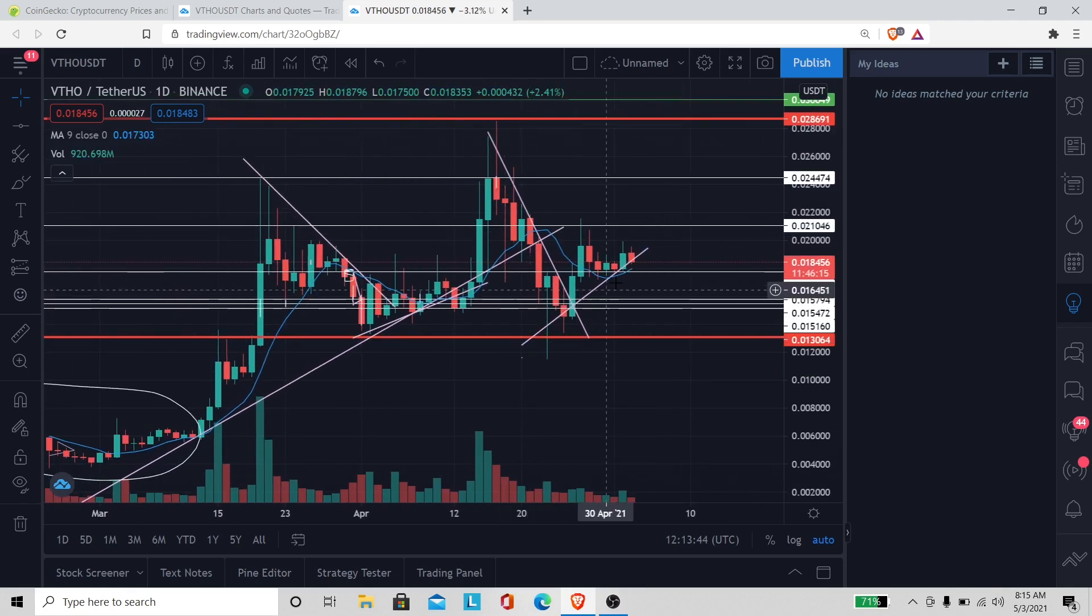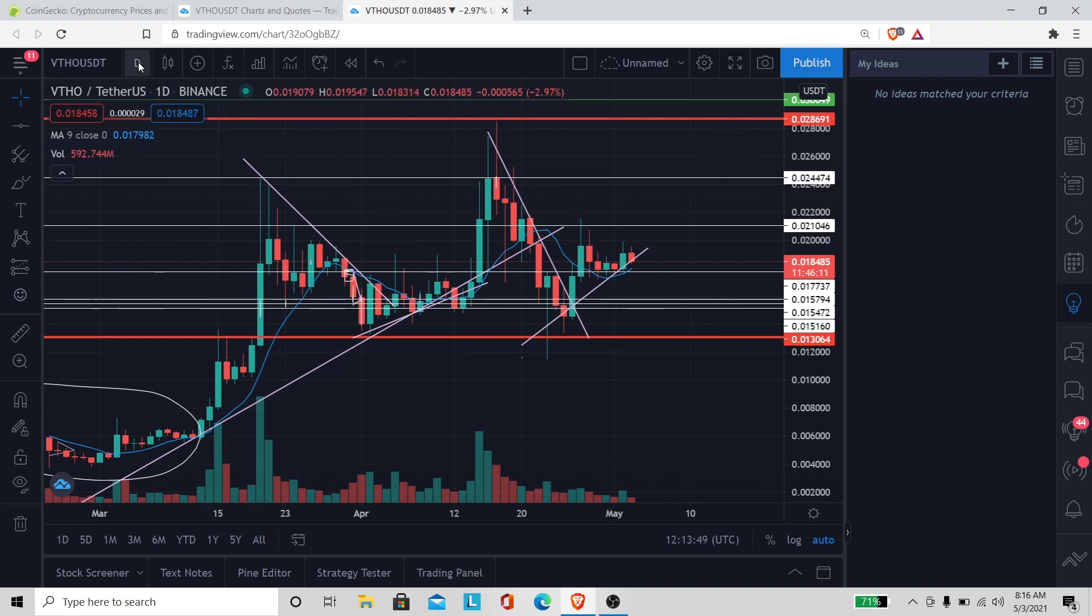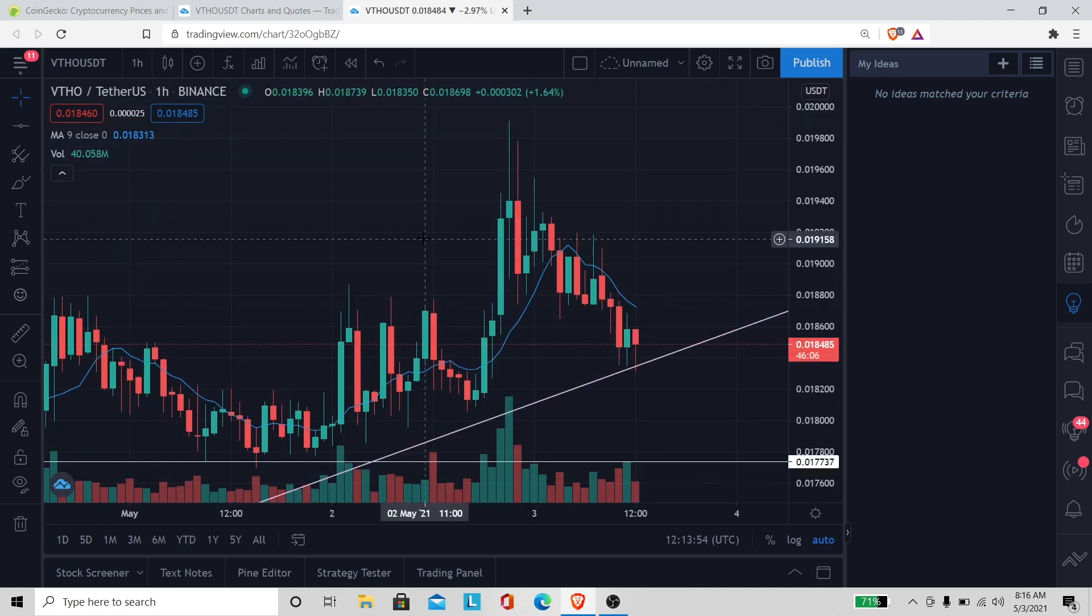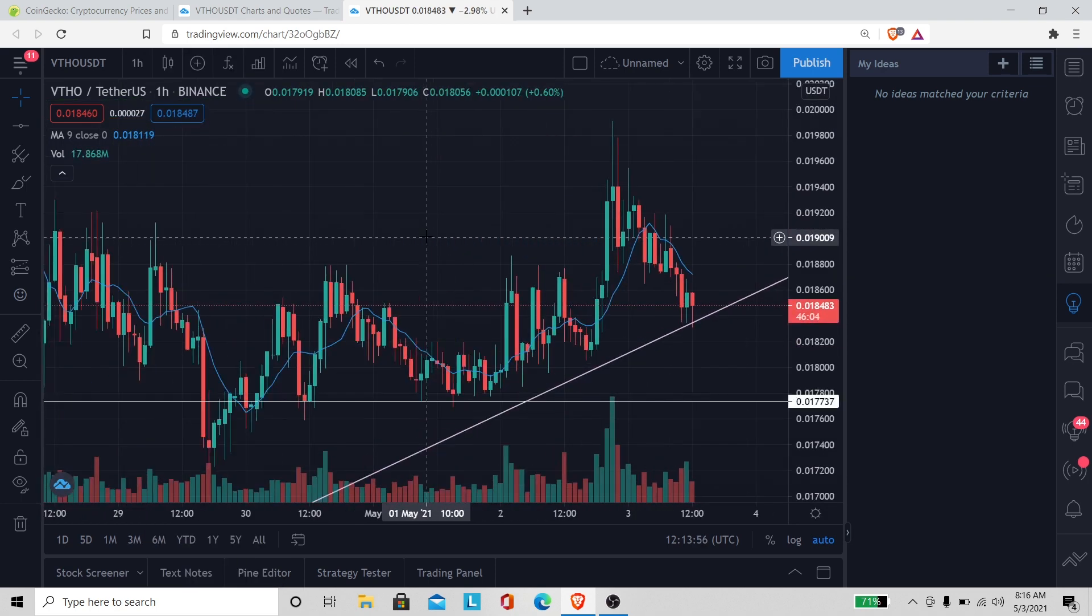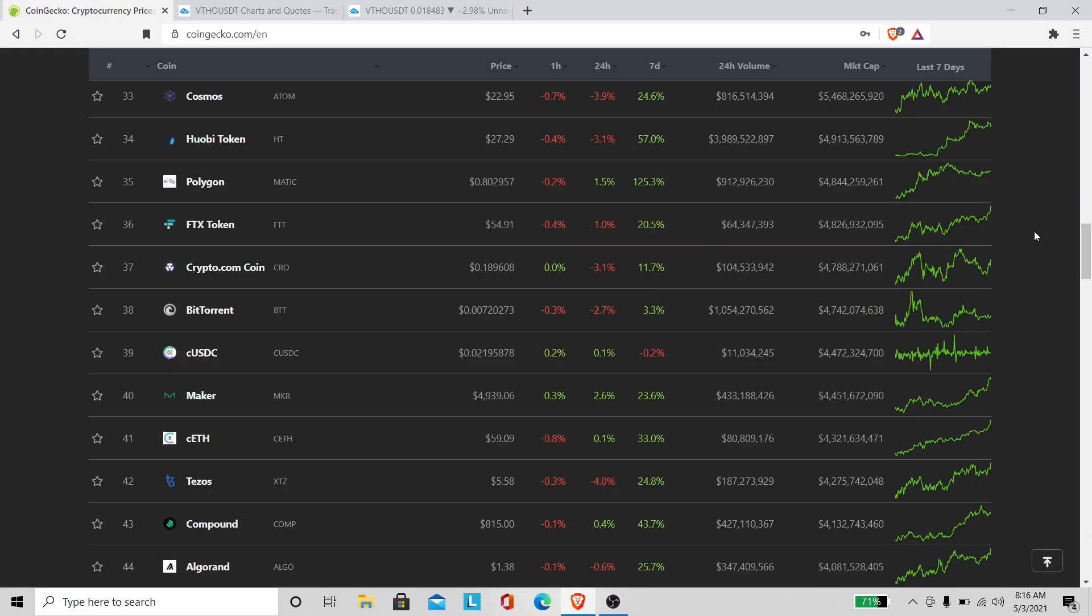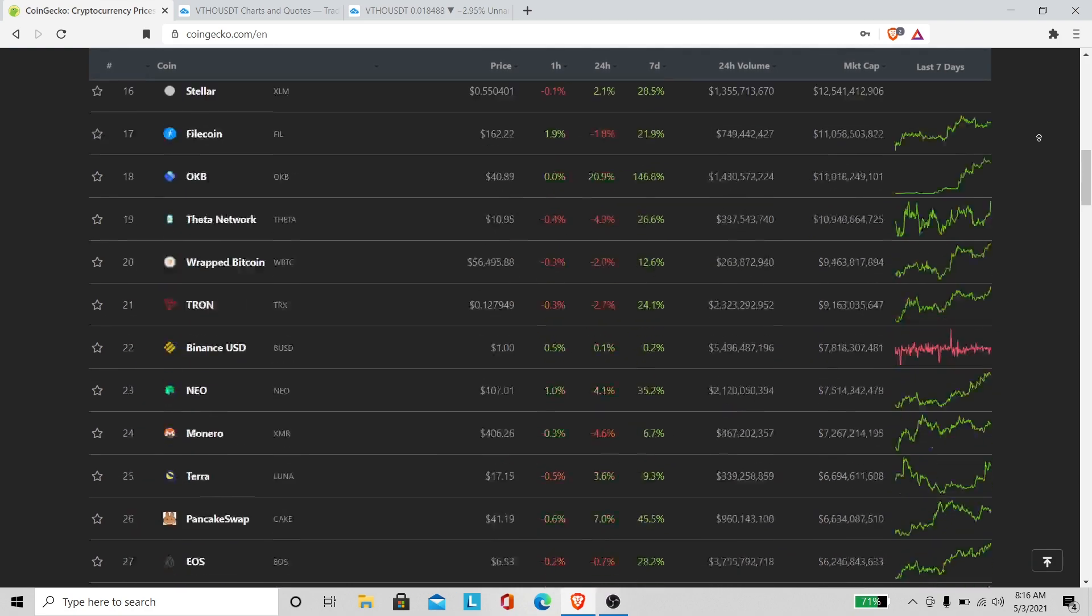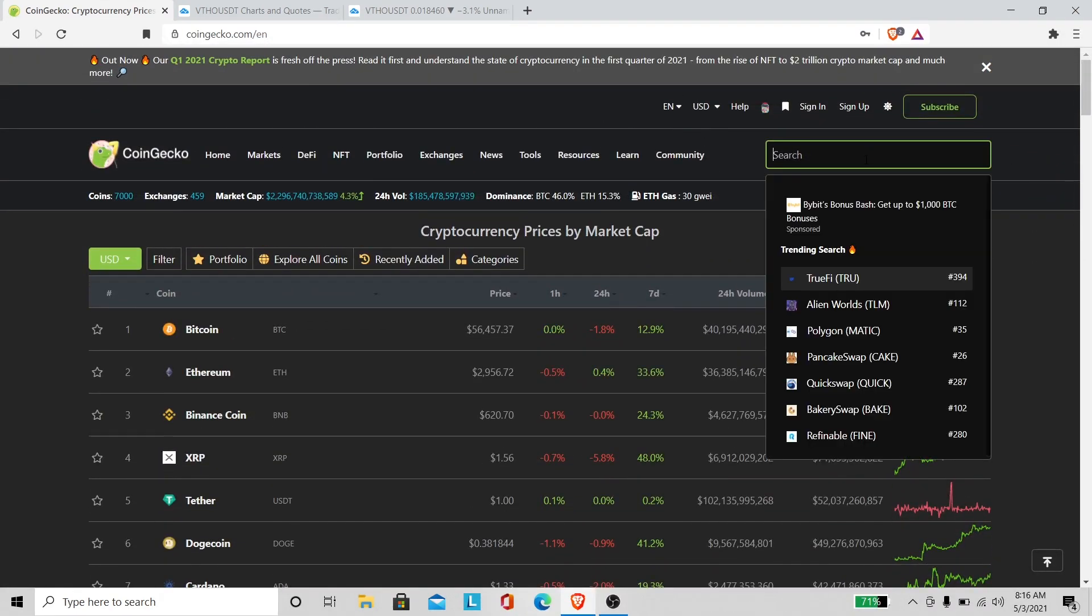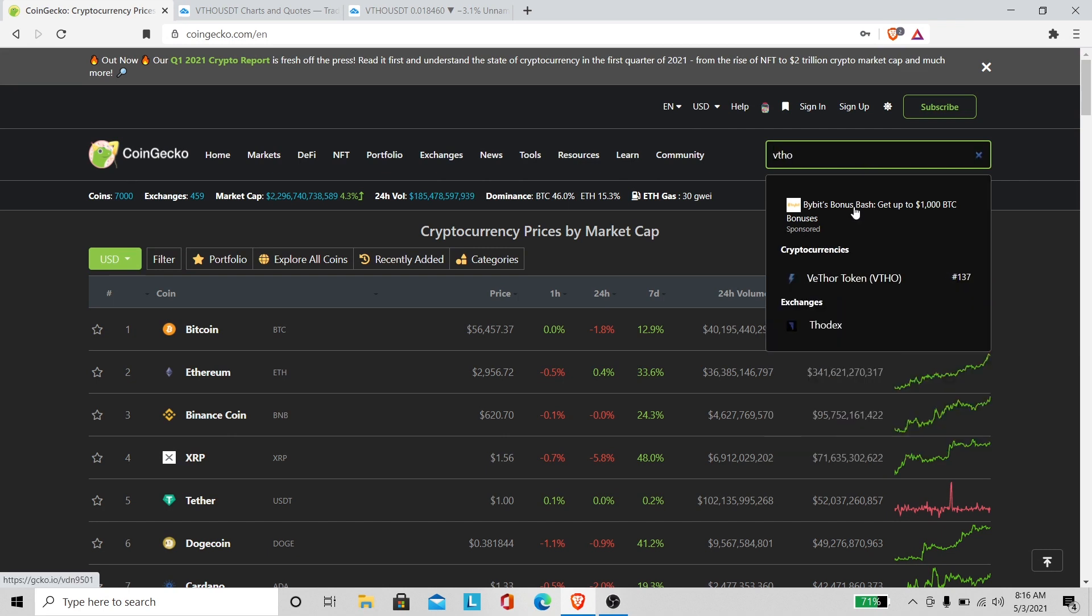I mean it looked like, I don't know man, it's hard to say. But you would think that it'll go up. I don't understand why it's not going up. I know the volume being low. Let's go see what the volume is real quick on VeThor.